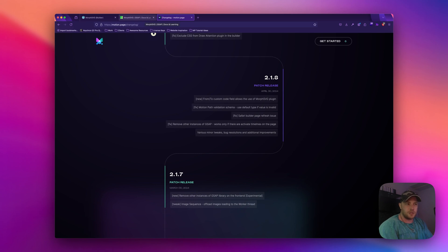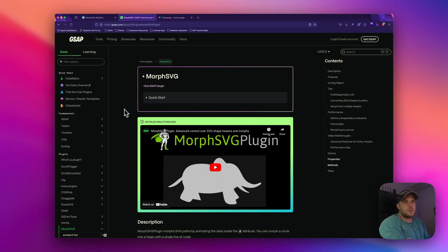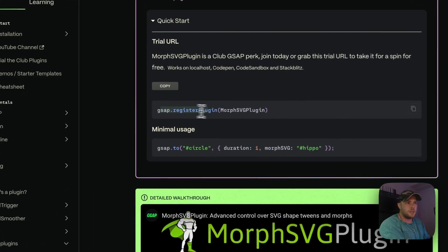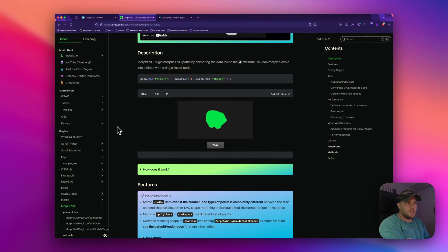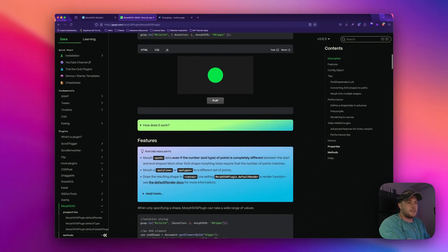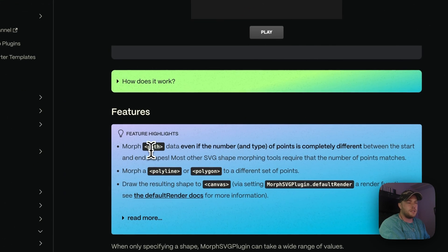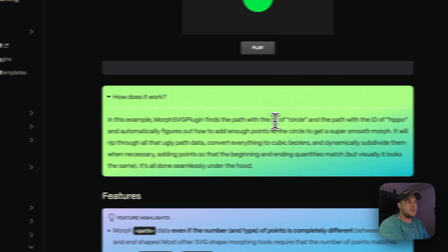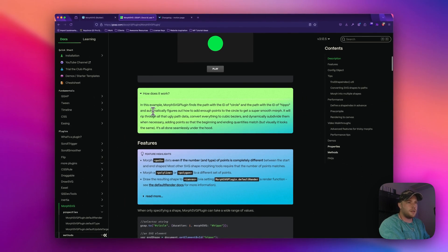I just wanted to show you an example of how we can use MorphSVG. Here's GSAP's own website talking about the MorphSVG plugin — it tells you how to get started, but since we've implemented it into MotionPage we don't actually need to register the plugin. An example is right here: this SVG morphs from a circle to a hippo by reading the path data and morphing those path coordinates into one another. The plugin finds the path with the ID of 'circle' and the path with ID of 'hippo' and automatically figures out how to add enough points for a super smooth morph.